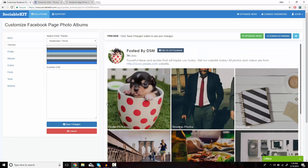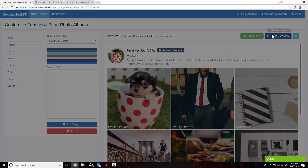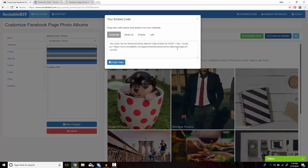After you're all satisfied with how it looks, on the top right of the screen is the Embed on Website button. What pops up is the code that you want to copy and paste onto your website so it would display successfully.